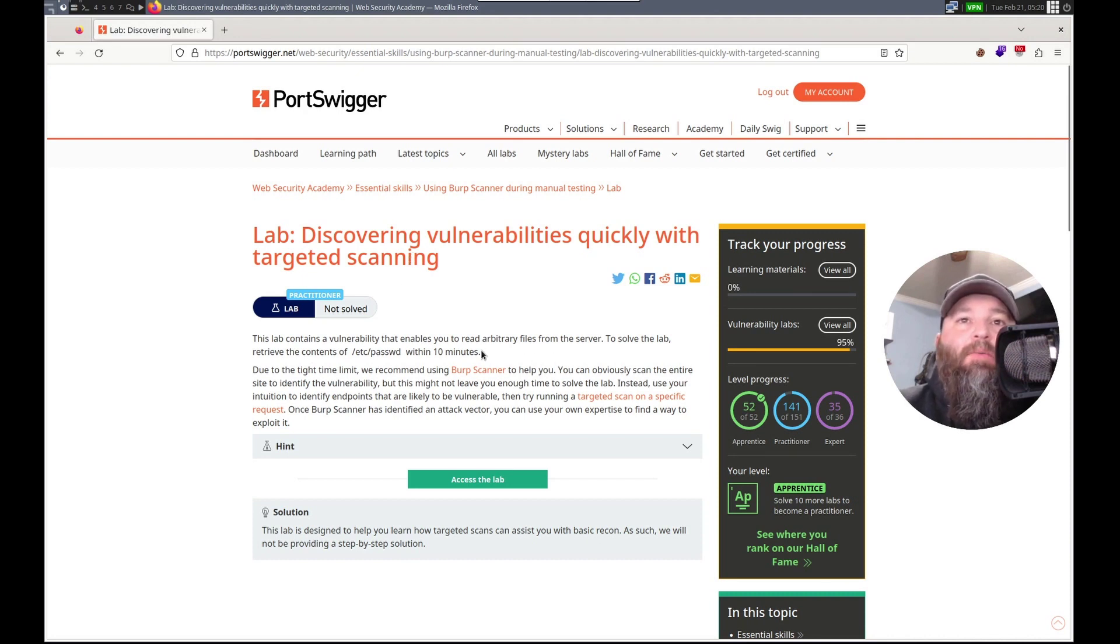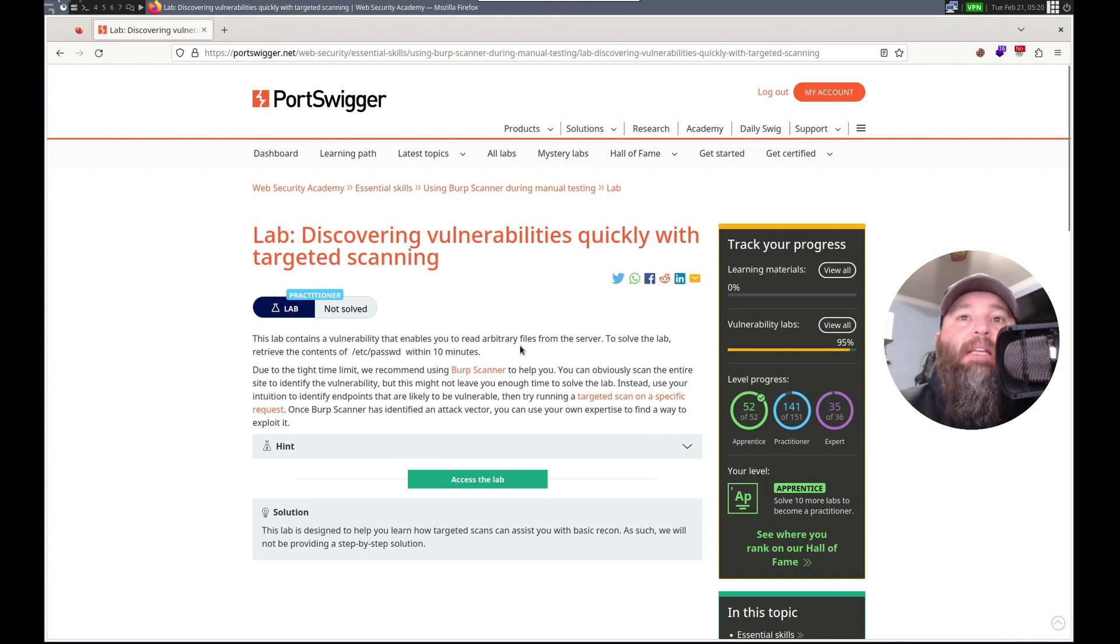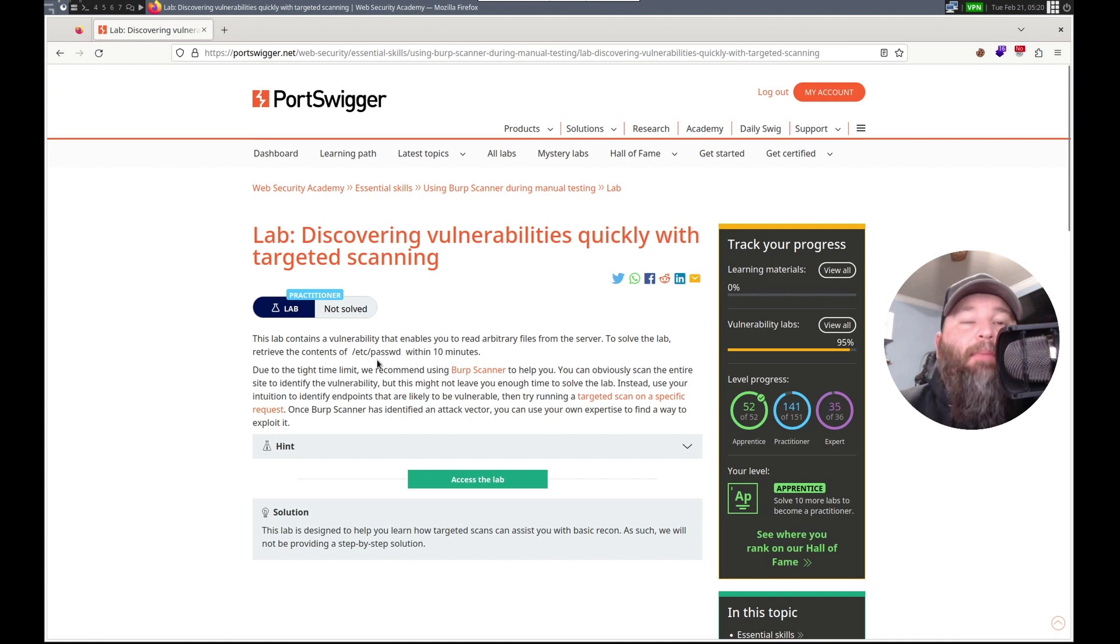There's a vulnerability that allows us to read arbitrary files from the server. To solve the lab, we need to grab /etc/passwd within 10 minutes. Interesting.